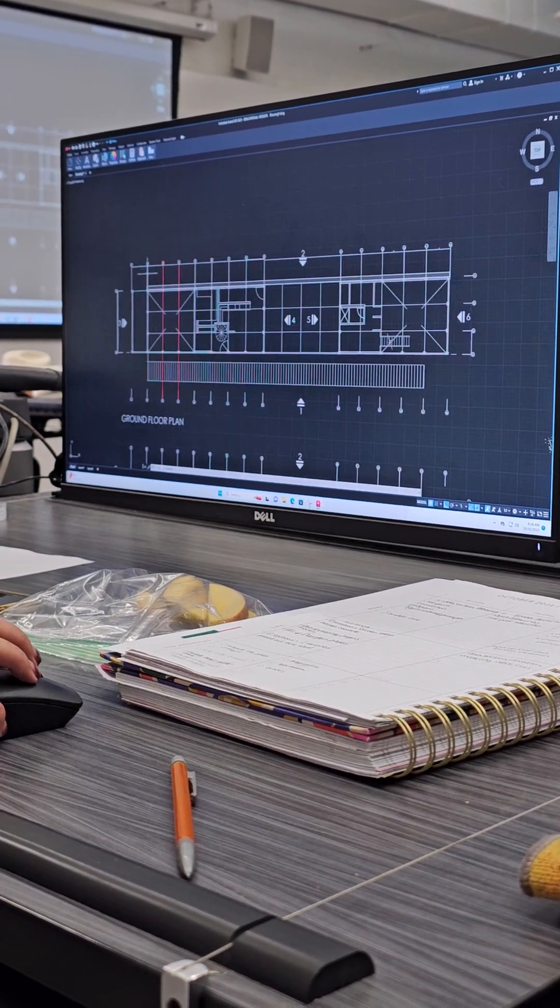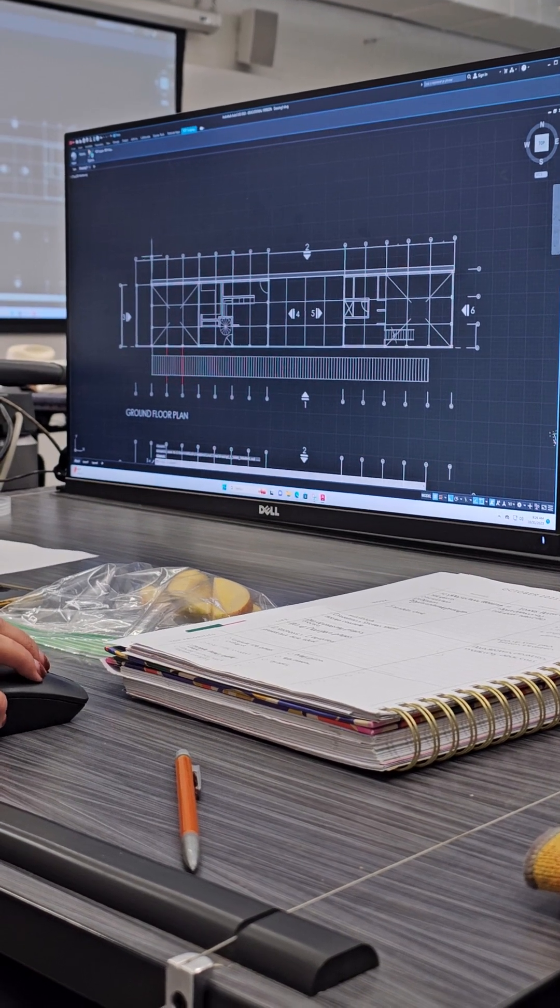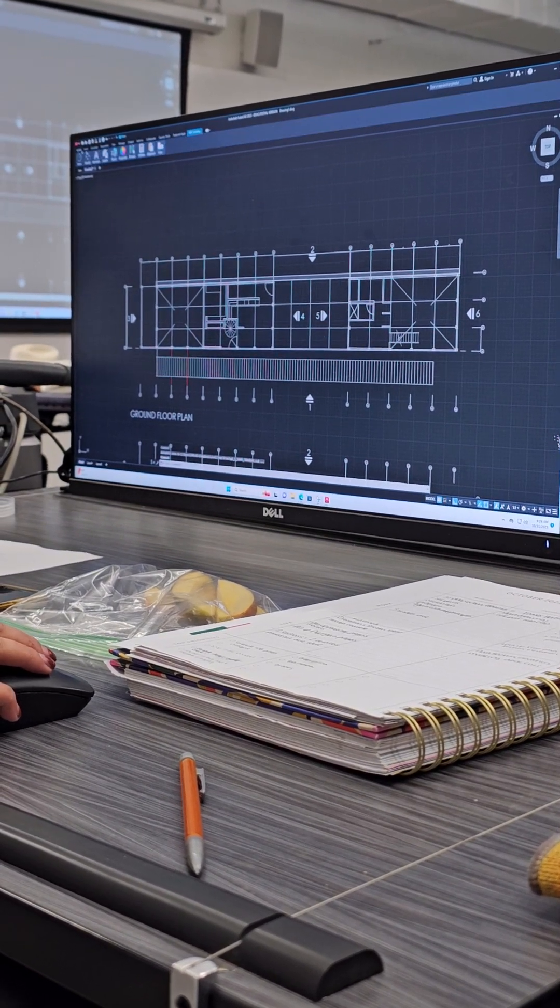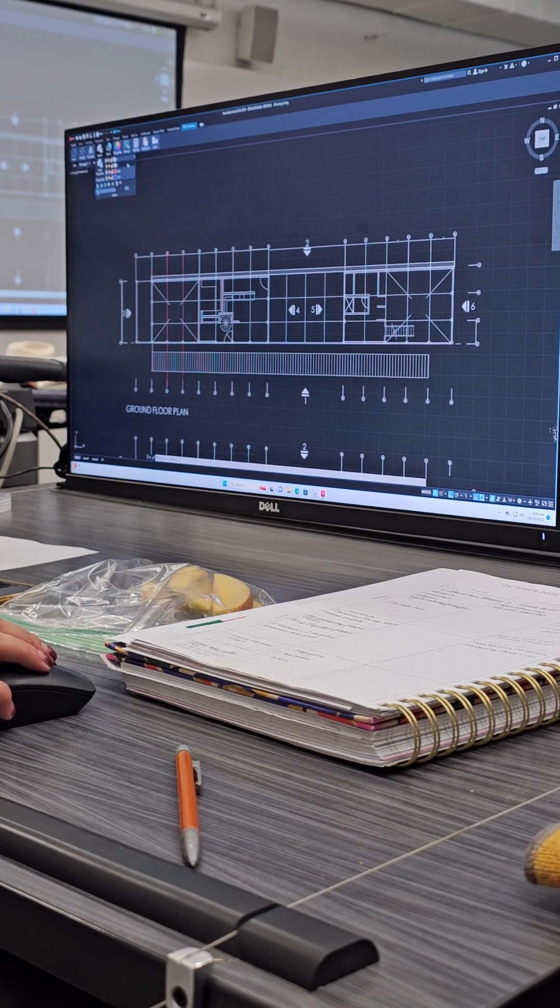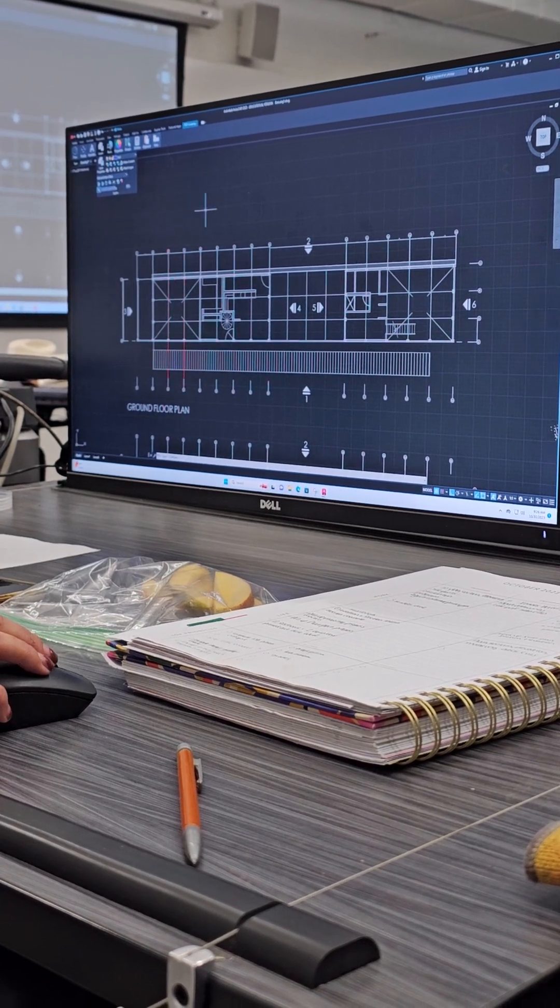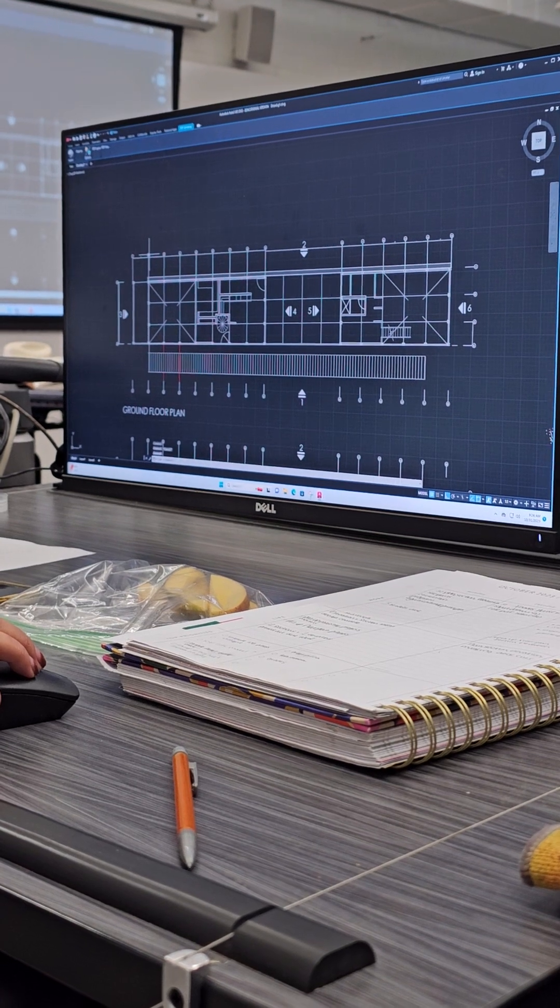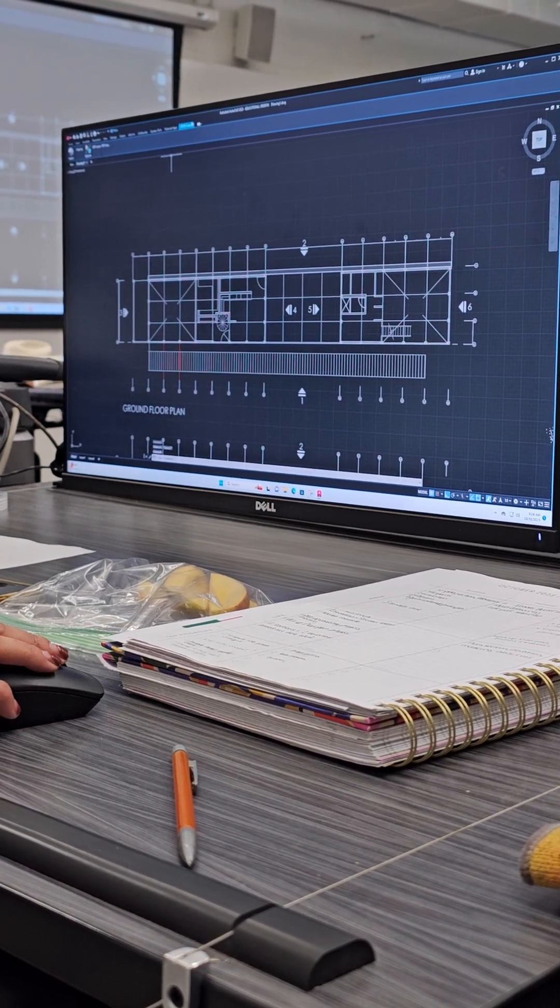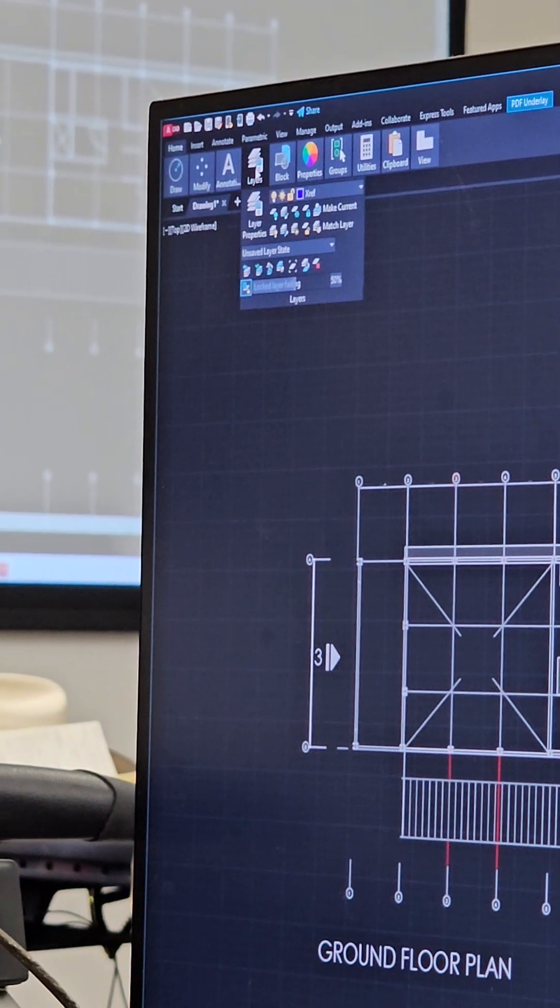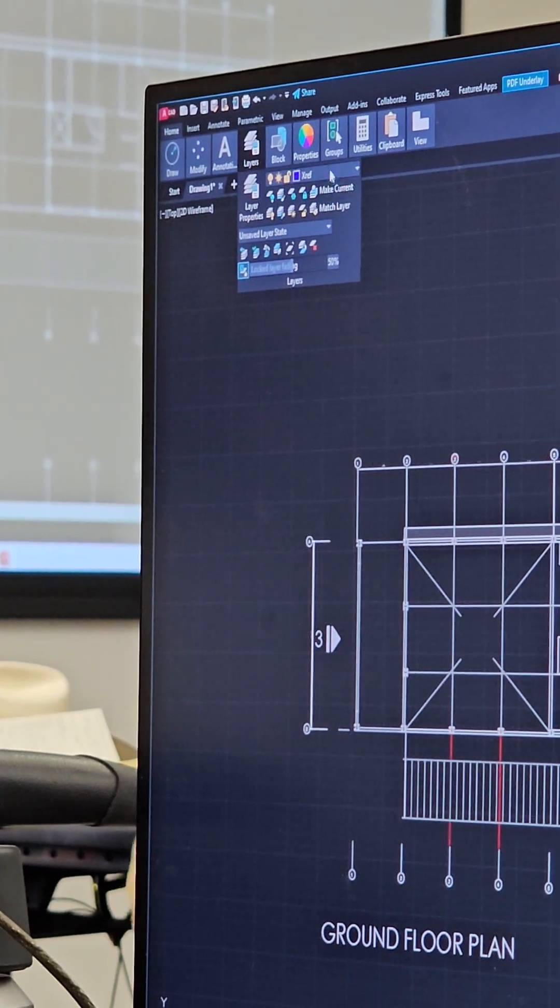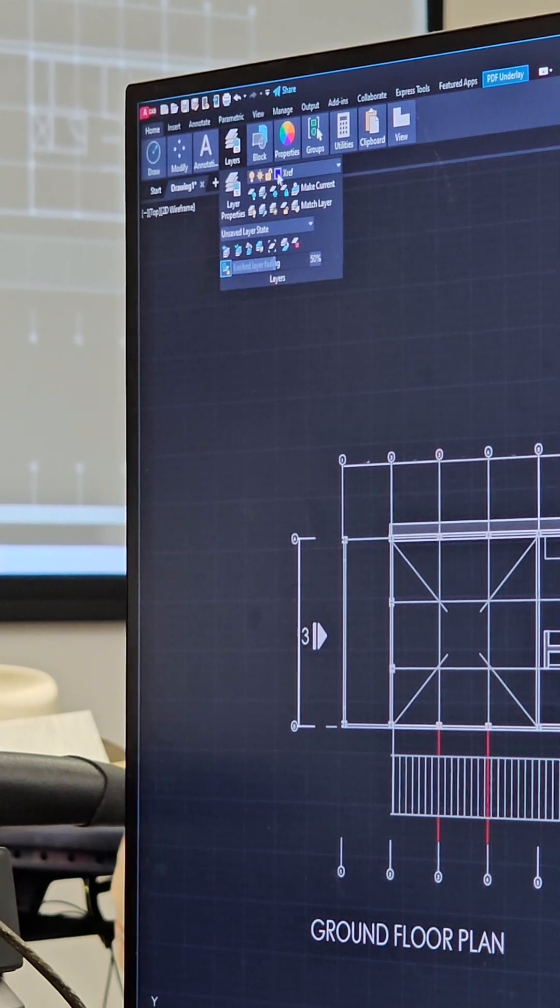Now I'm going to put the XREF on its own layer. If I click the XREF, then I go back to Home, Layers, it's on Layer 0, so let's put it on the XREF layer. If I click the XREF again, it'll take you to this tab that says PDF Underlay. If you go back to Home and Layers and hover over that, you can see what layer it's on. It's on Layer XREF, which is good.